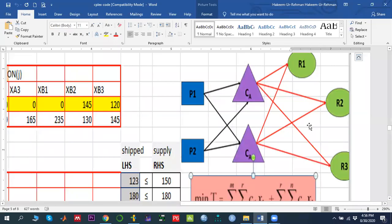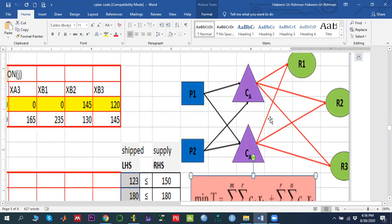In this video I am going to solve a trash shipment problem using IBM ILOG OPL CPLEX Studio. The problem has two plants called source nodes, two trash shipment centers as transshipment nodes, and demand zones which are region one, region two, and region three.